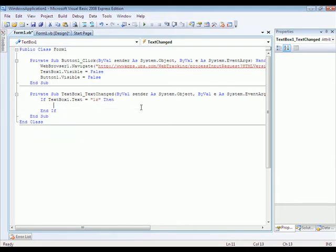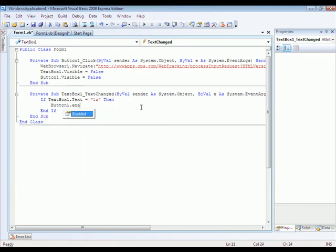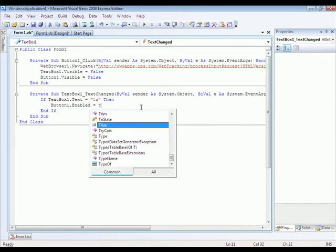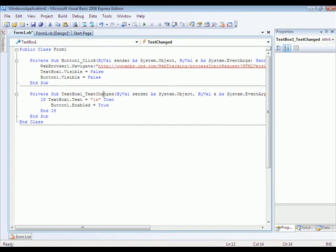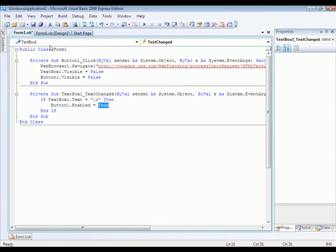Then button one dot enabled equals true. What this is going to do is make sure that you're typing in the one z that's right before every tracking number for UPS. And then it's going to turn the Go button from disabled to enabled.